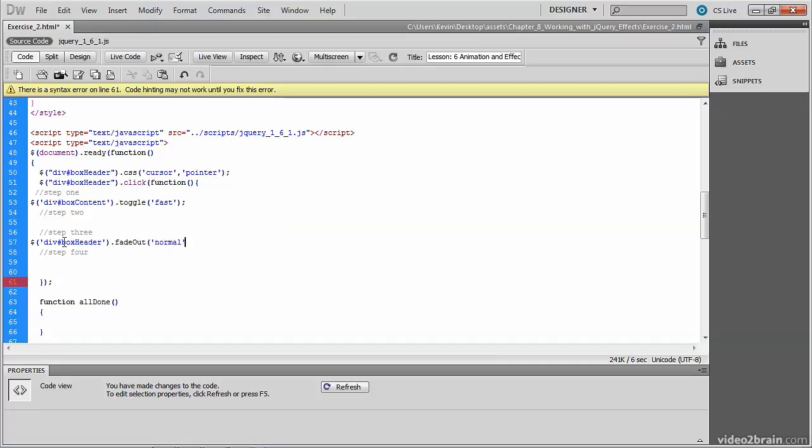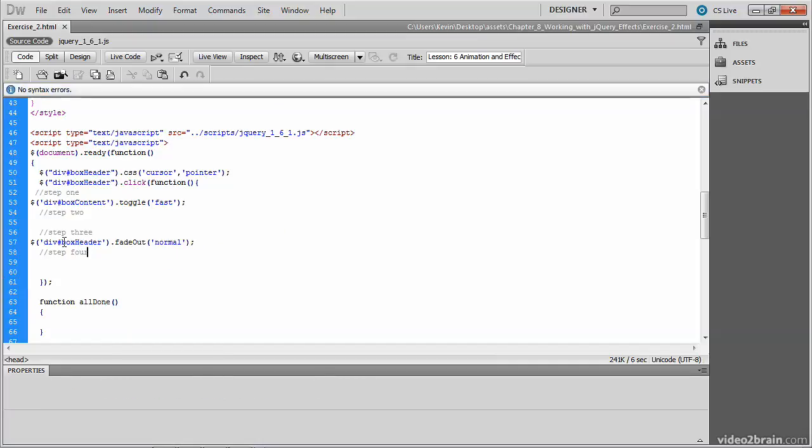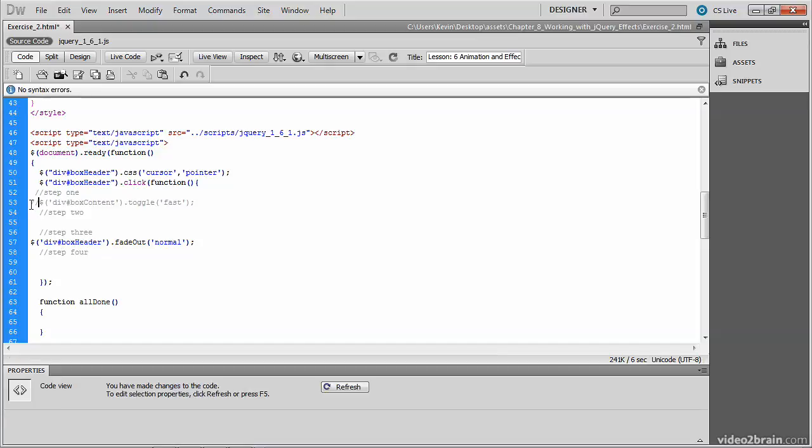And to truly see this effect, let's comment out line 53. This way we're not doing the toggle effect at all, but only the fade out. And bear in mind the fade out now is on the box header, which is the part that we are responding to, the click.